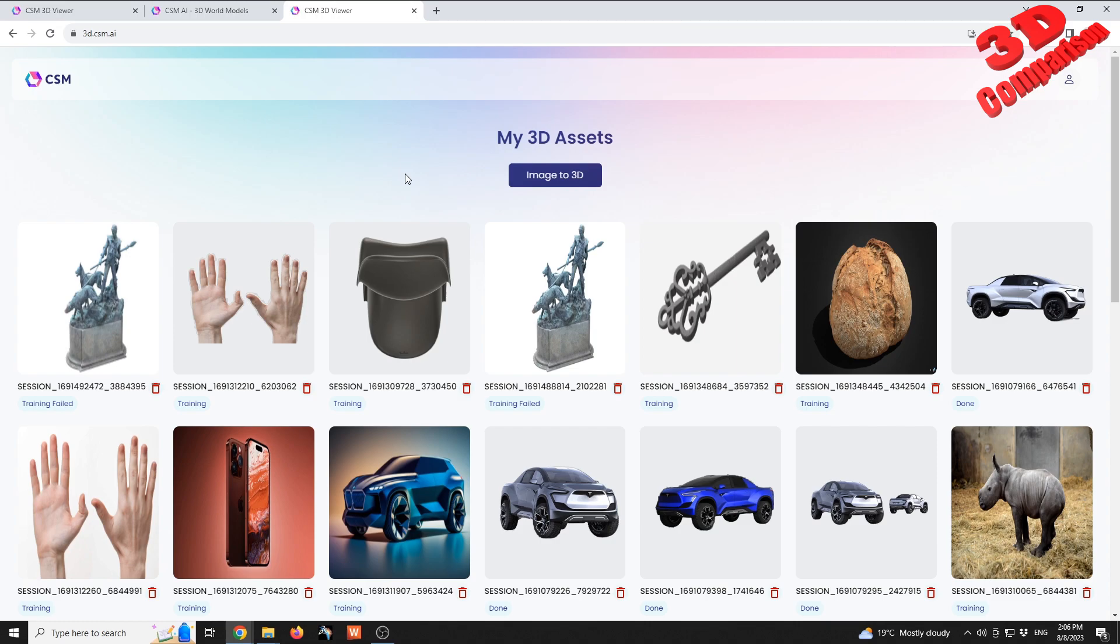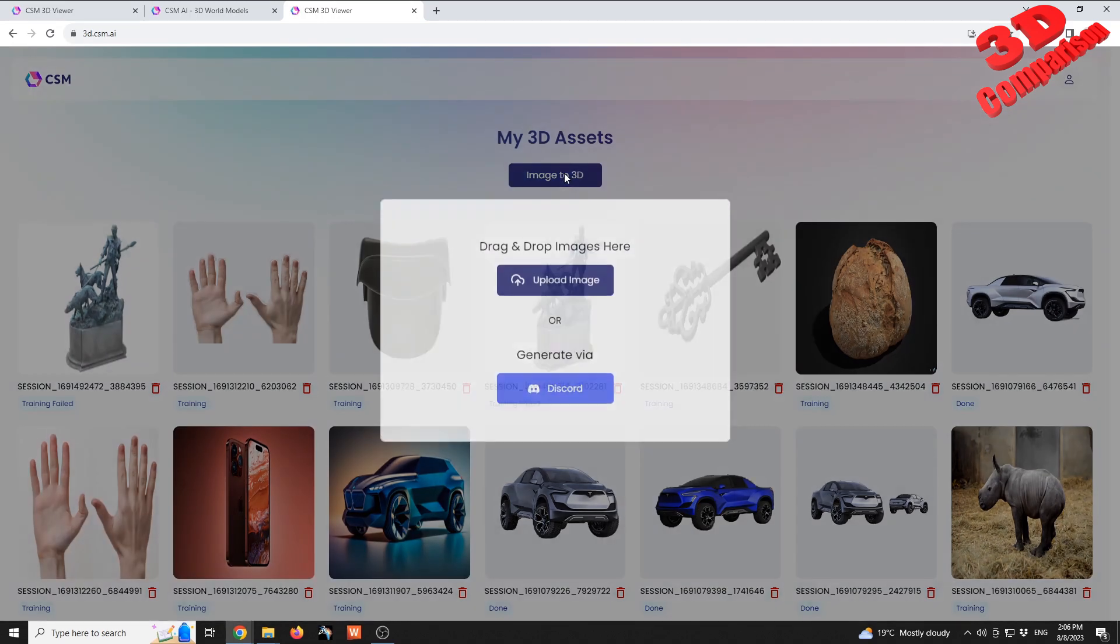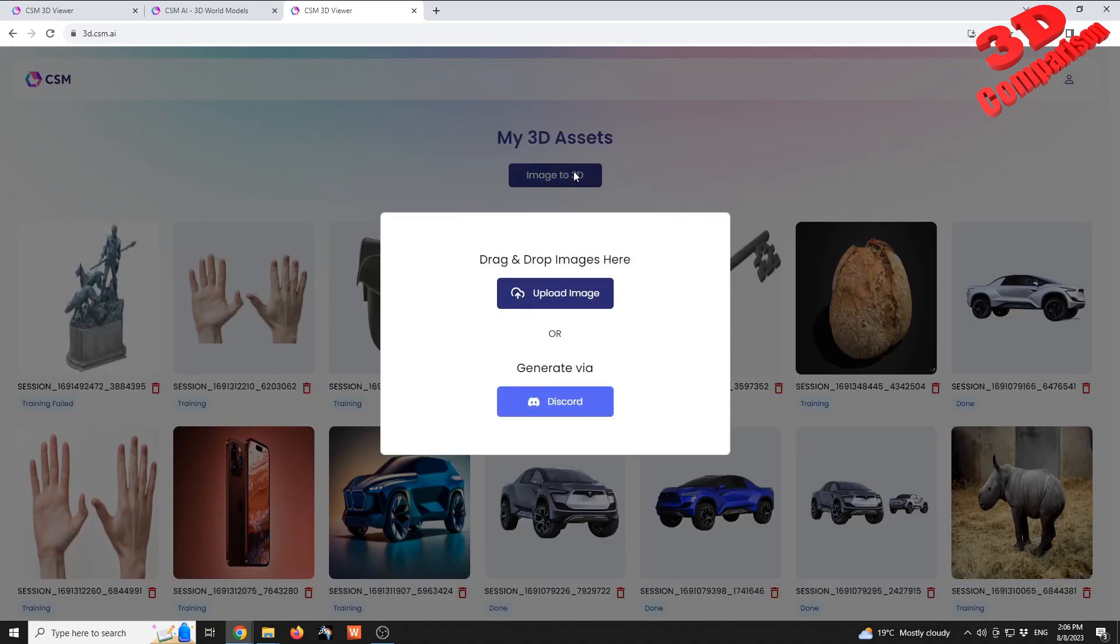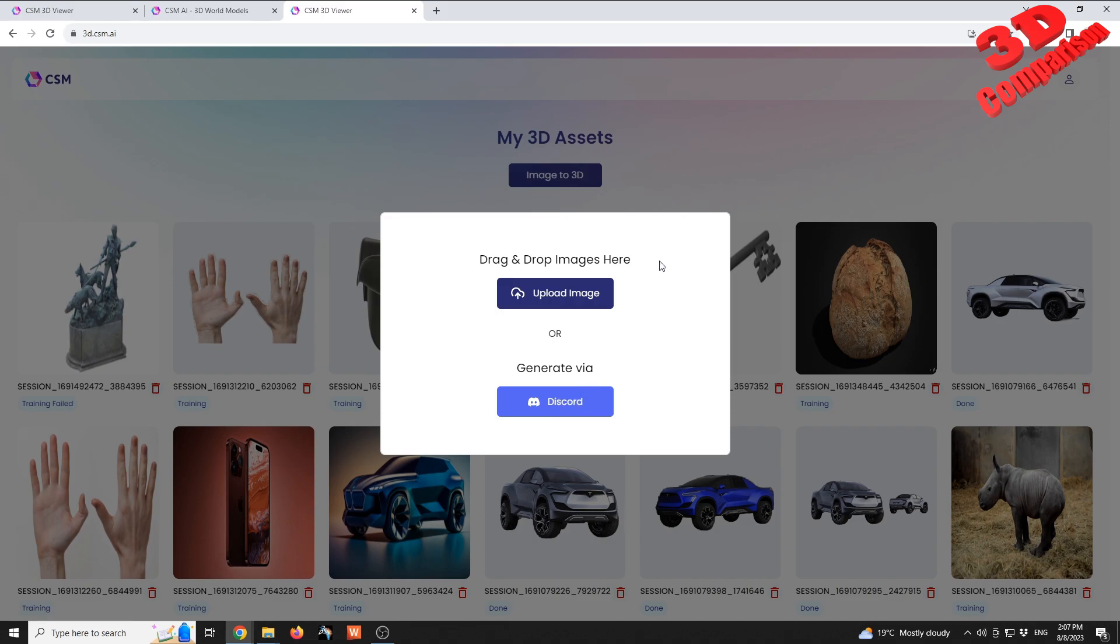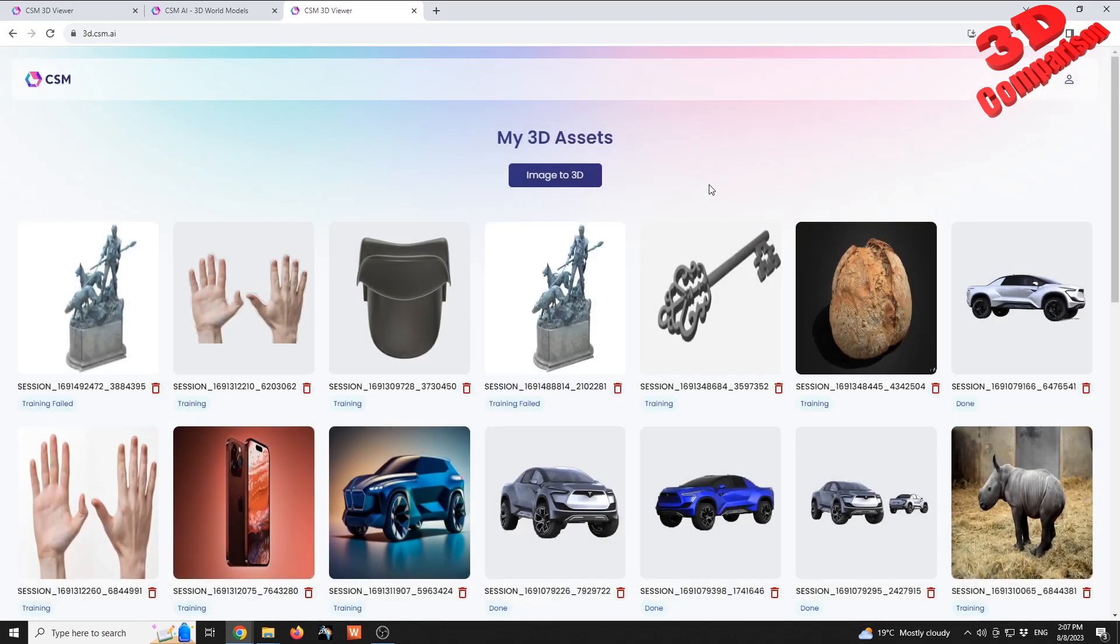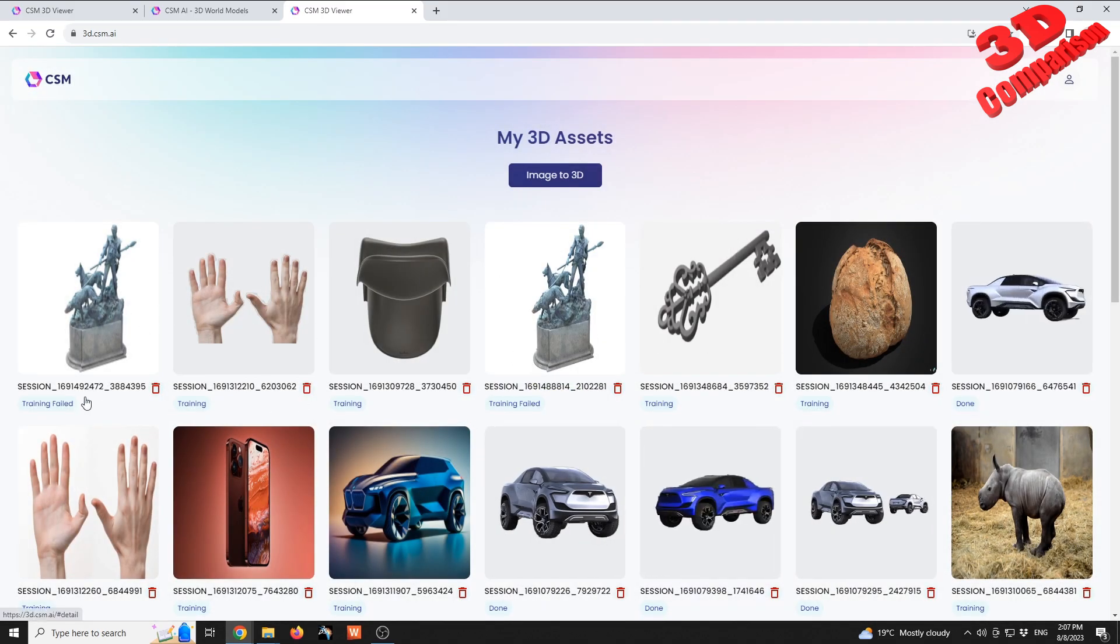We're gonna see over here image to 3D. We can either upload or drag and drop an image over here, or generate it using Discord. Already have some models over here in training.